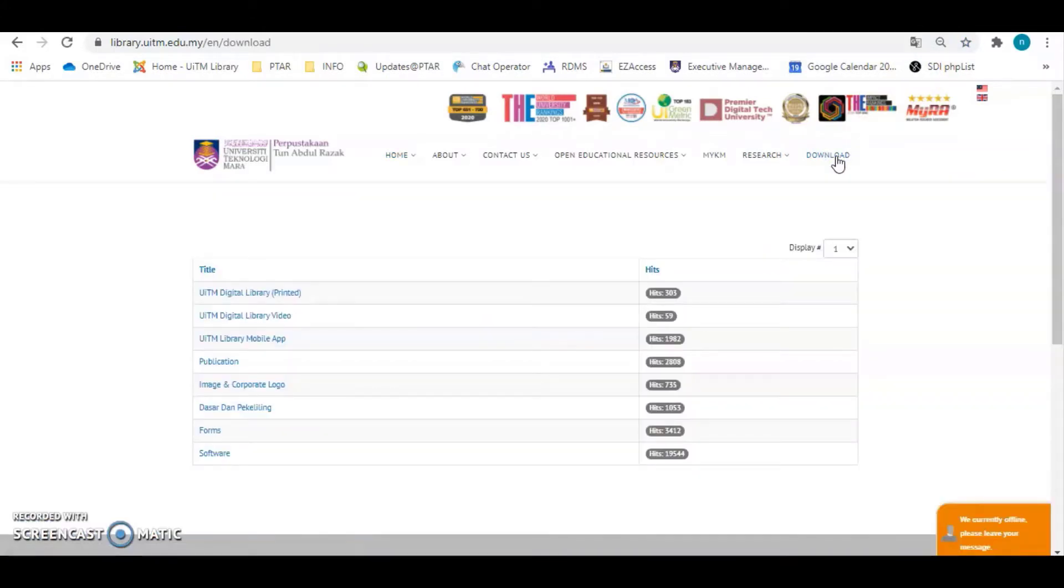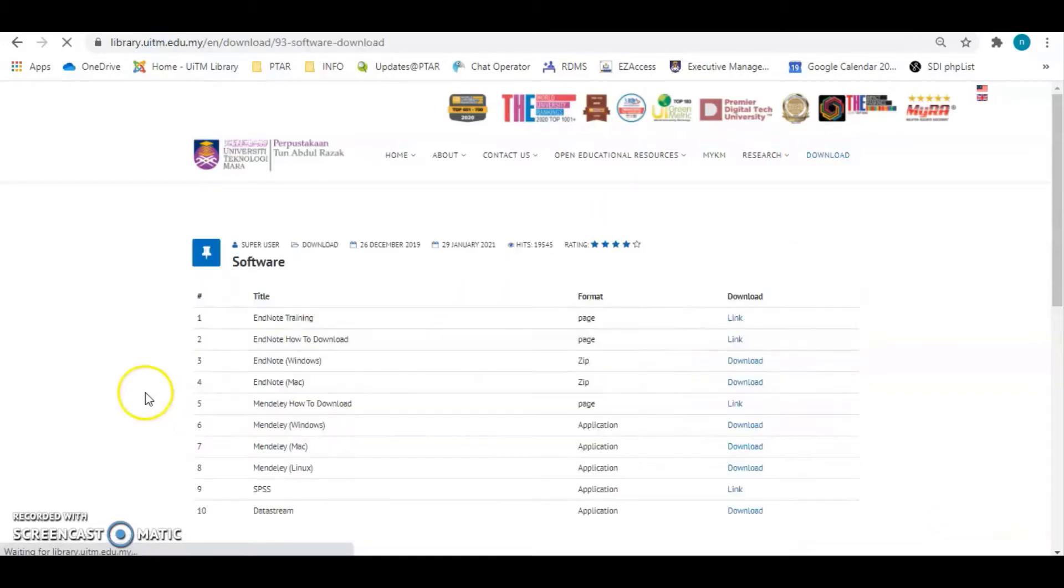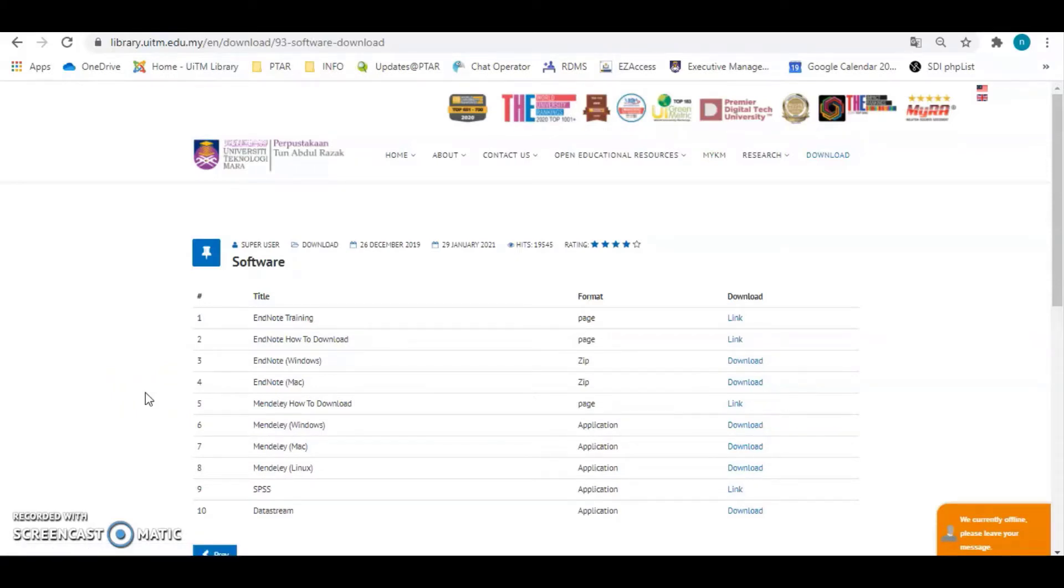From the list, click to software button to get the list of software provided. From the list of software, we provided two EndNote software for Windows and EndNote software for Mac.